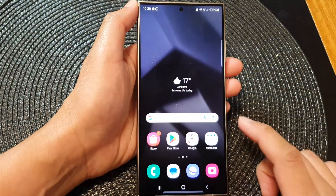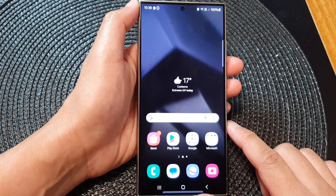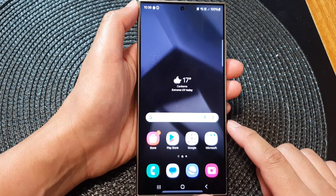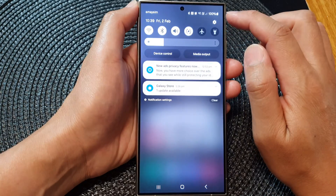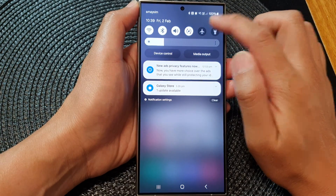First, tap on the home button to return back to the home screen. From the home screen, swipe down at the top, then tap on the settings icon.